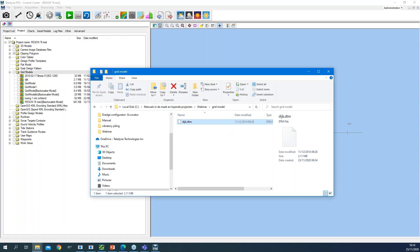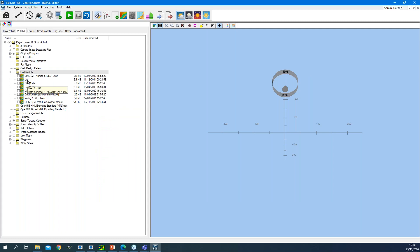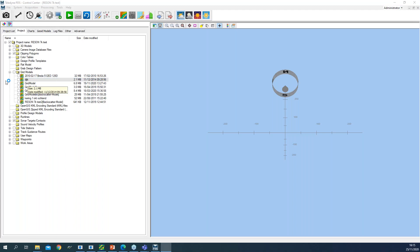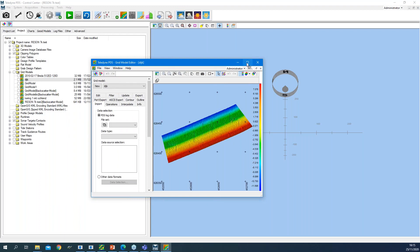For example, if I have a grid model received from a customer, I can drag and drop it and it is placed in the correct node in the PDS Explorer. From the PDS Explorer, I can also open the applicable editor by double-clicking on the file. If I have my grid model or DTM and want to edit it, I just double-click to open the editor — the same applies for sound velocity, tide files, or polygons. Every file type opens its applicable editor on double-click.